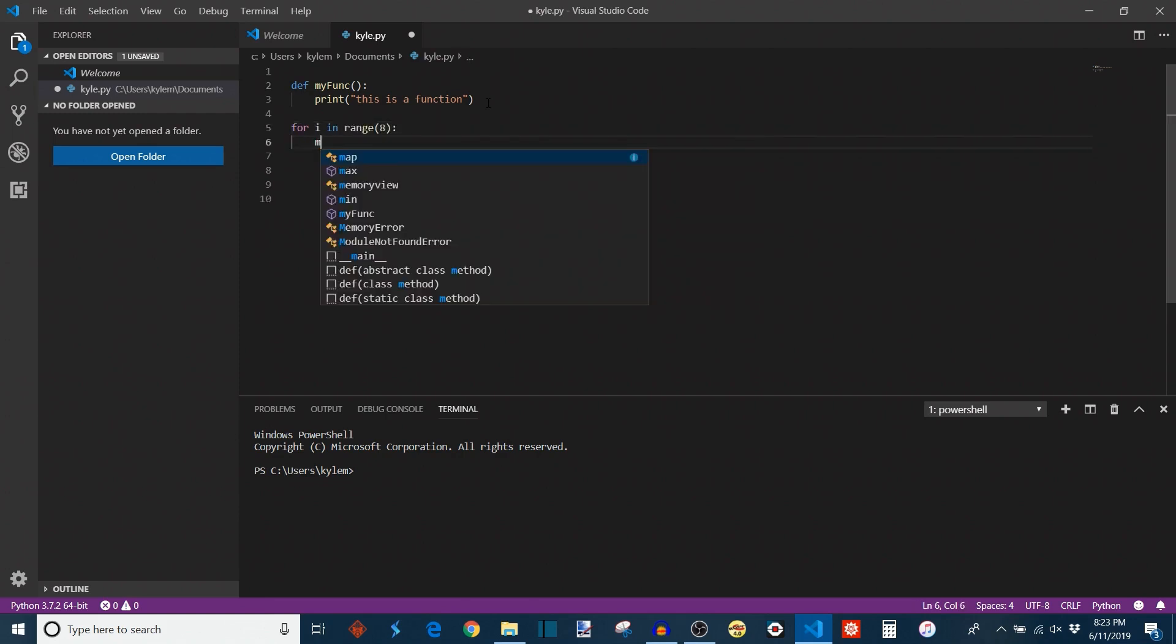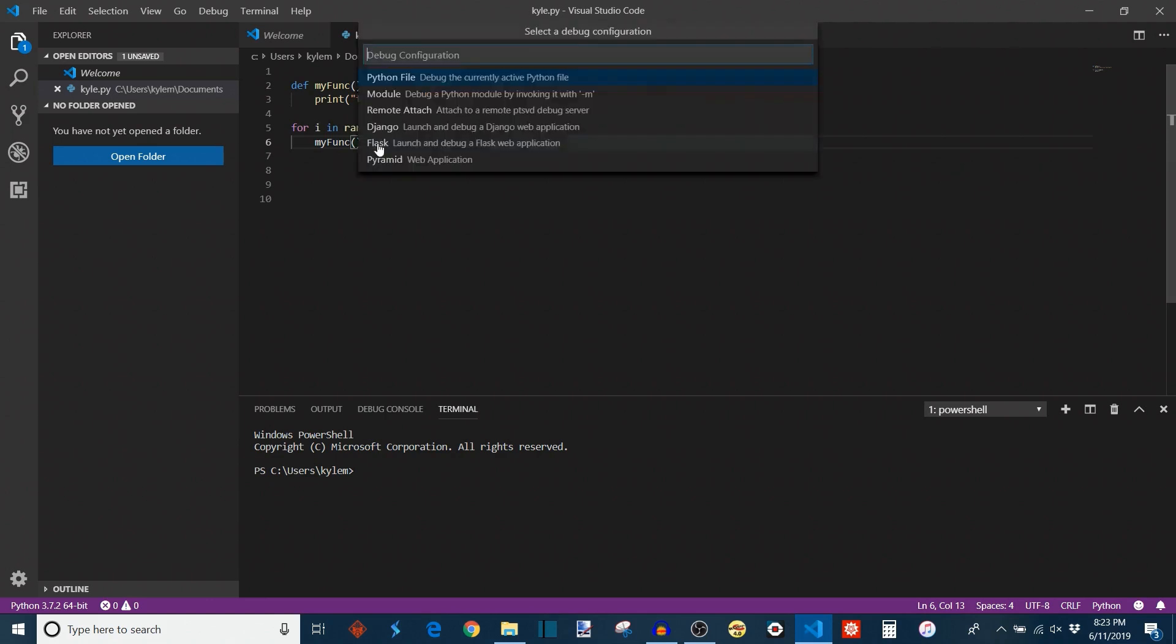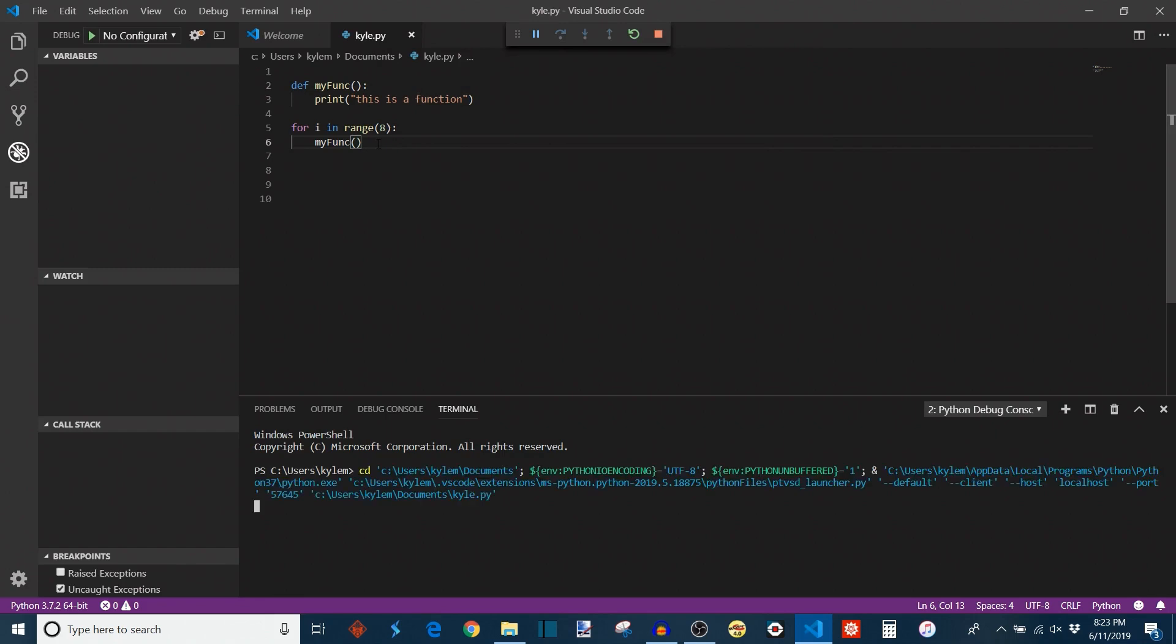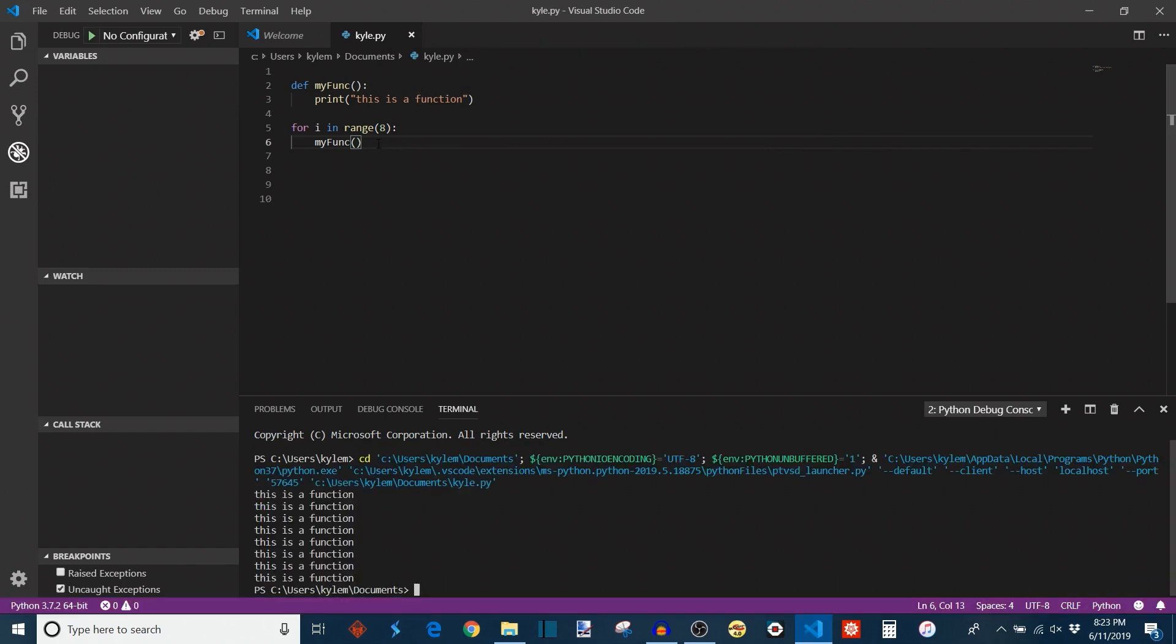I'll say my_func, and each time I call it, I'm going to want those parentheses again, because we're calling the function. We're not giving it any arguments, because like I said before, it's just the simplest kind that doesn't require any arguments. And so when we run it, it prints, this is a function eight times.